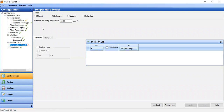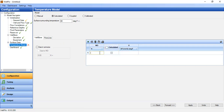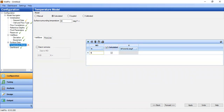Lastly we input the temperature model. We use the calculated model with a surface surrounding temperature of 80 degrees Fahrenheit, and the bottom temperature at 8500 feet will be calculated.